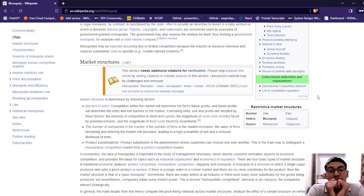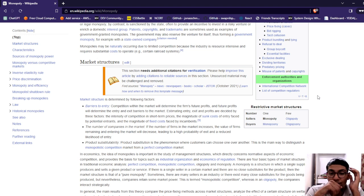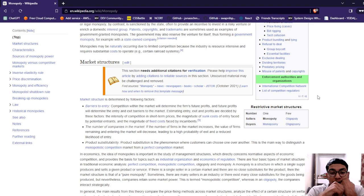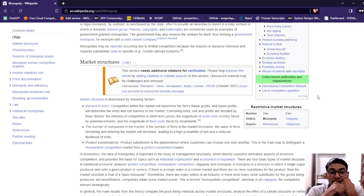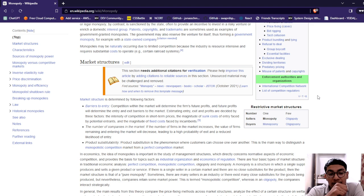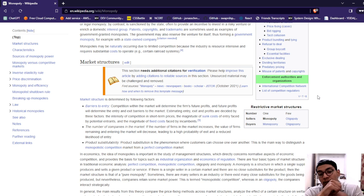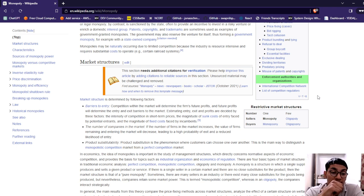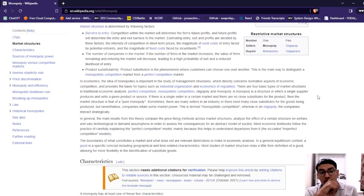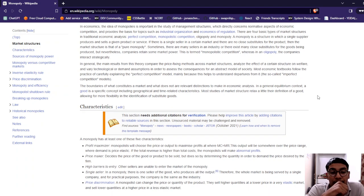Monopolies may be naturally occurring due to limited competition because the industry is resource-intensive and requires substantial cost. Factors determining entry barriers, competition within the market will determine future profit. Future profit will determine entry and exit barriers. Estimating entry and exit profit depends on three factors: the incentive and intensity of competition, short-term prices, the magnitude of cost. If the number of firms in the market increases, the value of entering the market will decrease, leading to higher probability of exit and reduced likelihood of product sustainability.